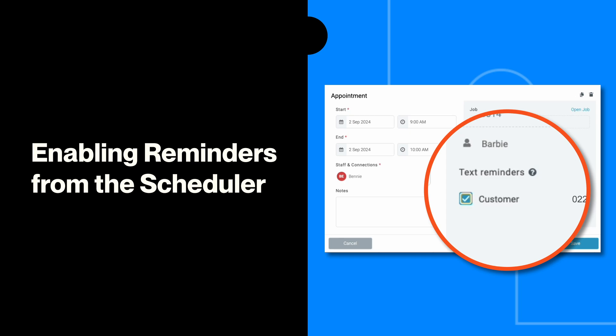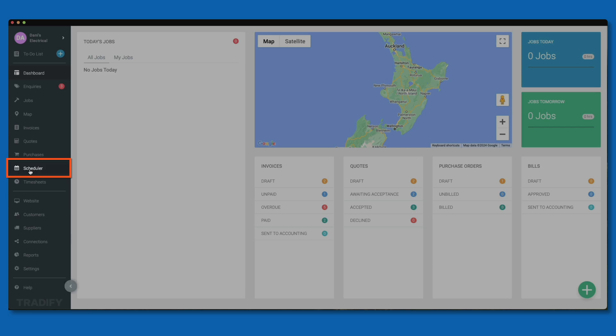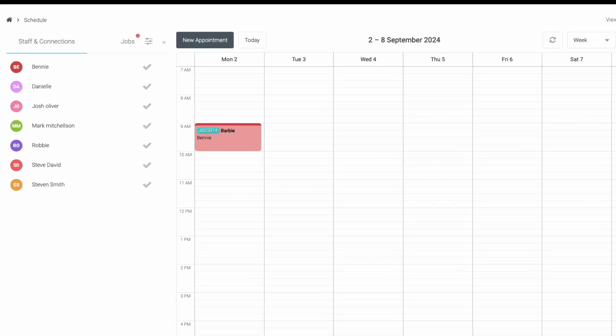To enable appointment reminders, start by heading to the scheduler in your left-hand navigation menu. On the scheduler dashboard, create a new job appointment or select an existing job appointment that you want to send a reminder about. For my example, I'll select one of my existing job appointments.